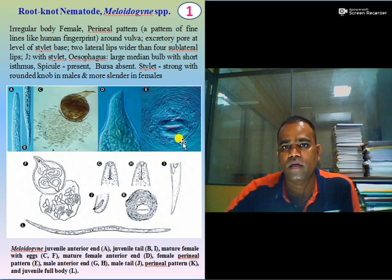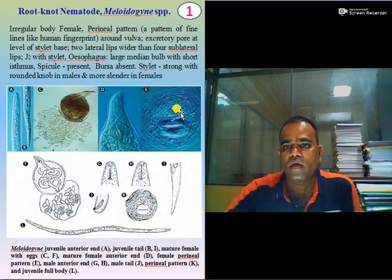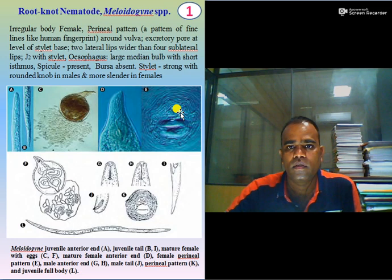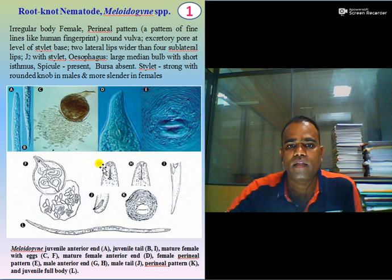What is a perineal pattern? It is a pattern of fine lines like a human fingerprint. You can see here — these are annulations or prominent striations which are present at the vulva. It is useful for differentiating different species of Meloidogyne. The excretory pore of the Meloidogyne species is at the base, ventrally. Two lateral lips are wider than the other four sub-lateral lips.